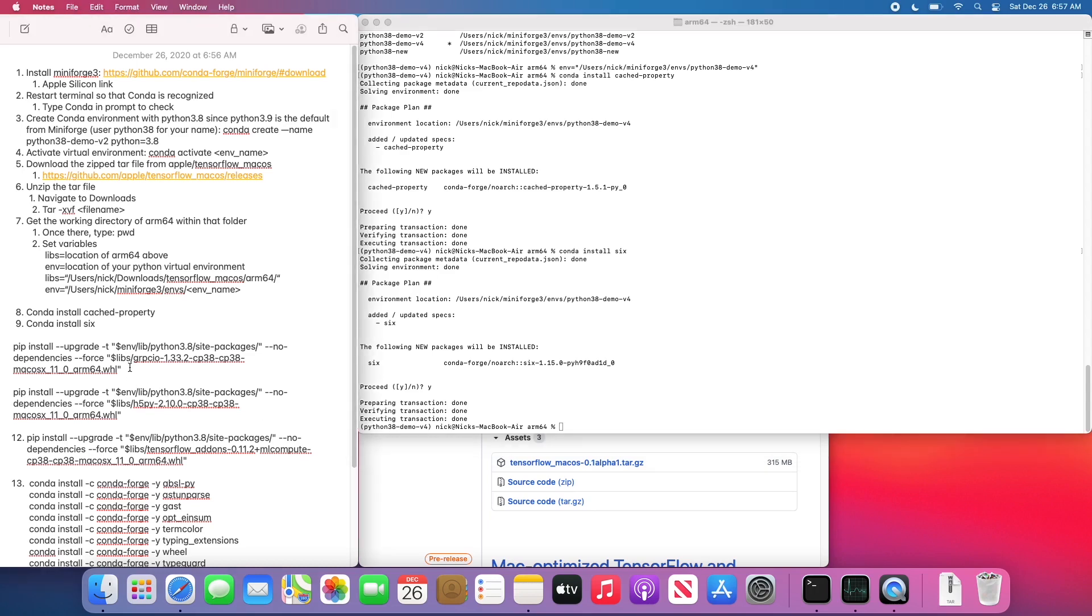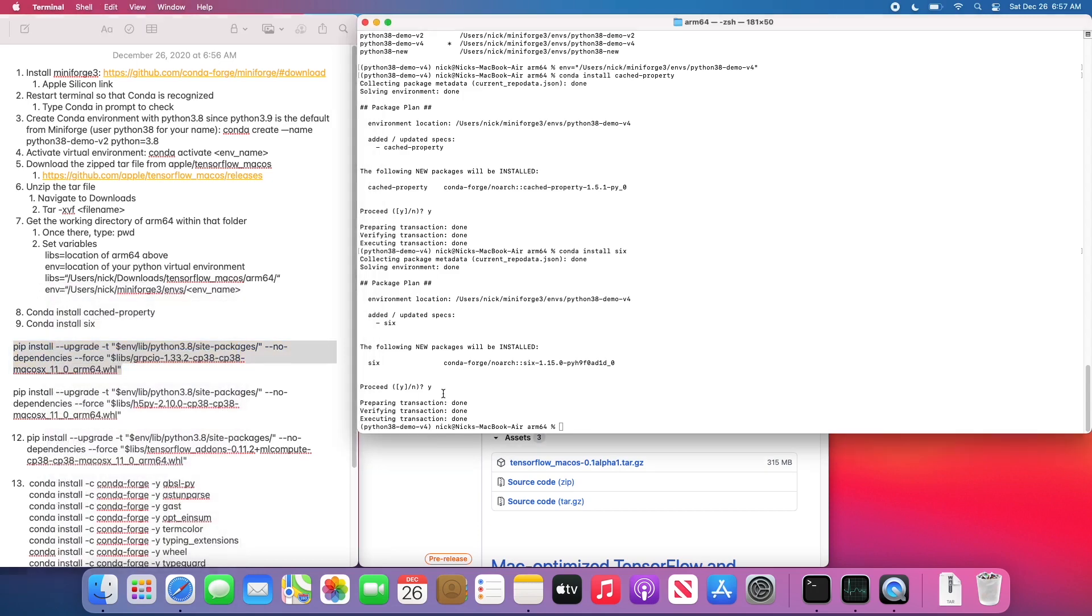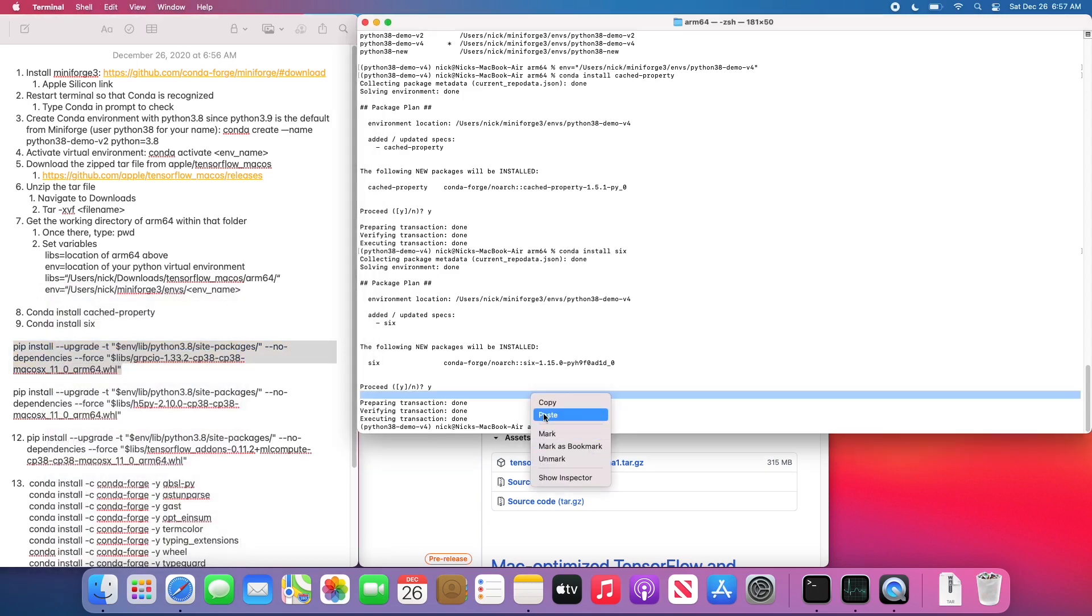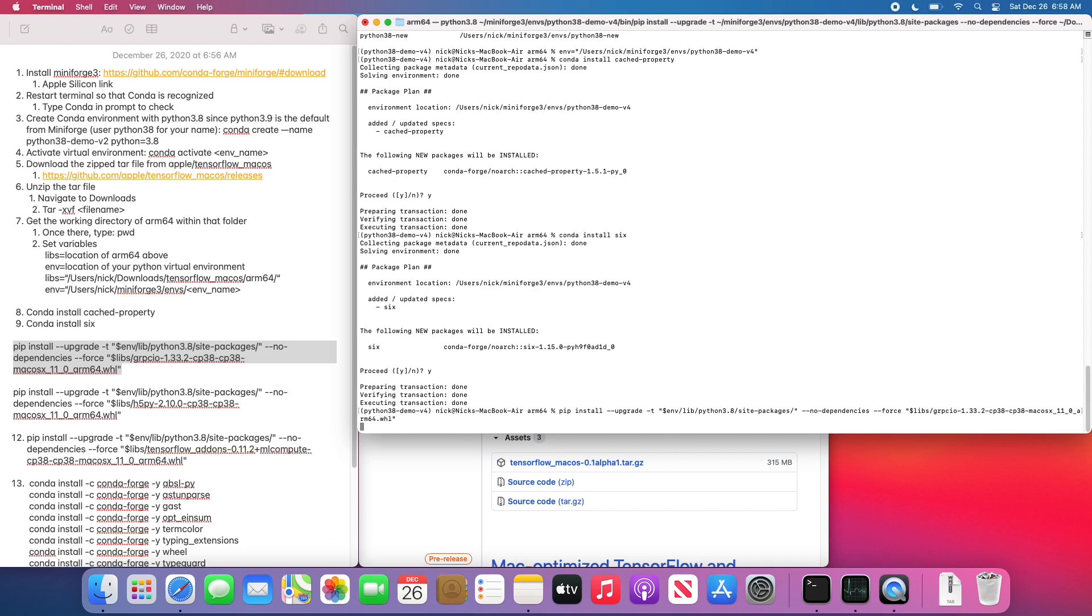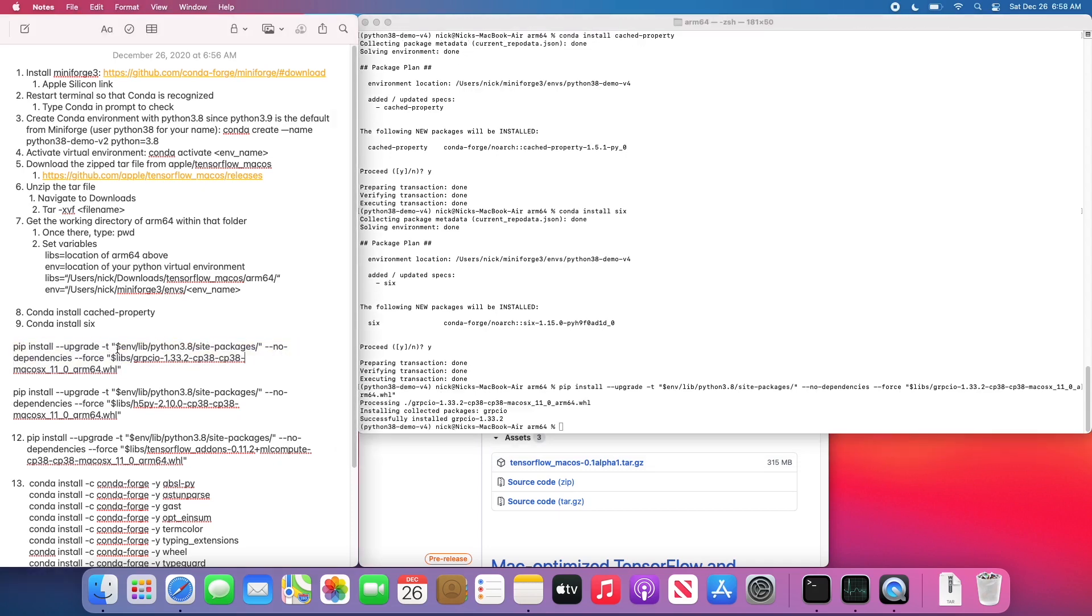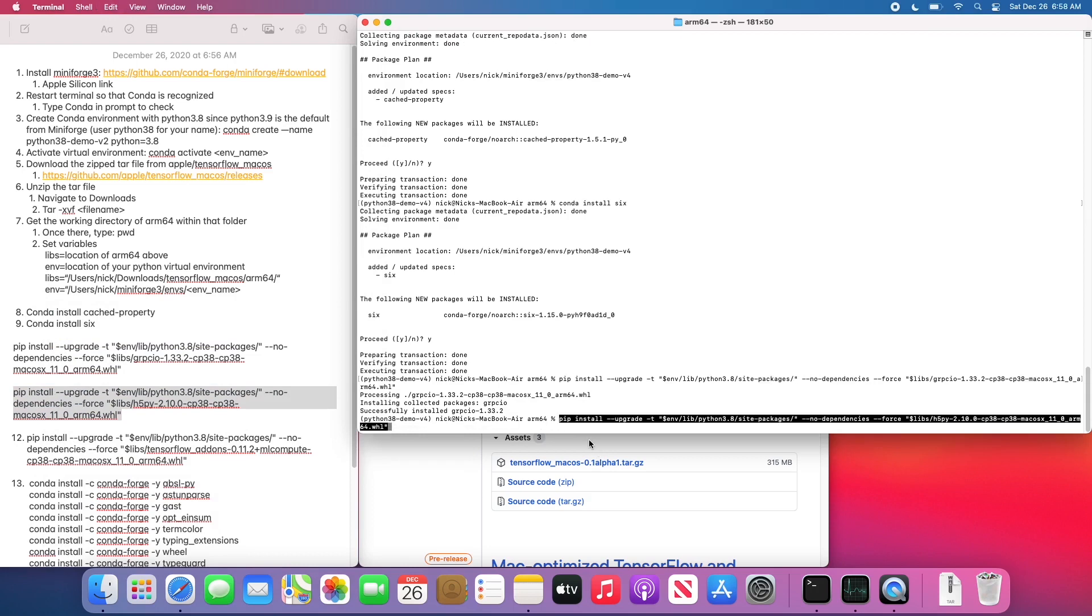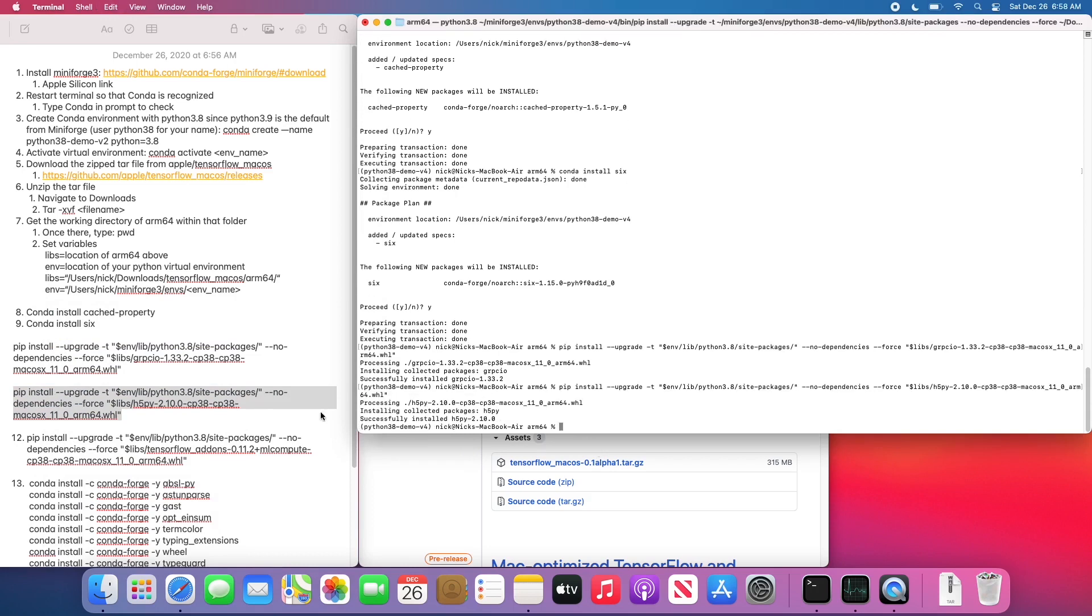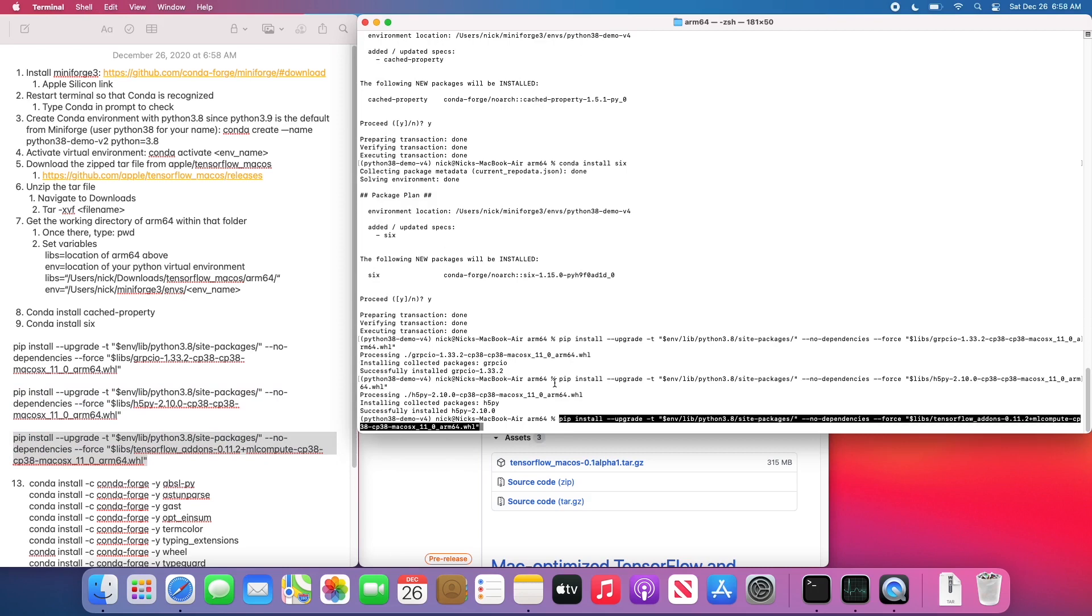We want to install with conda both cached property as well as six, steps number eight and nine there. We now want to move into our pip installs too. So I'm just going to copy and paste these over, wait for them to complete. We are installing the ML compute library here.